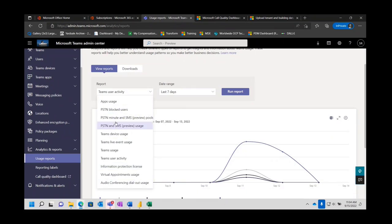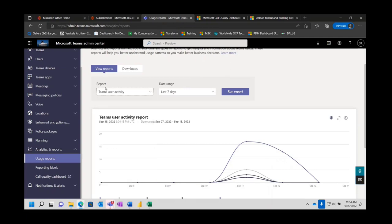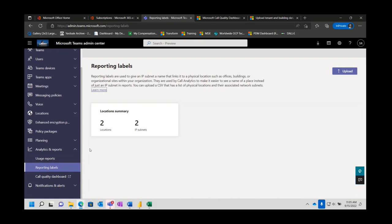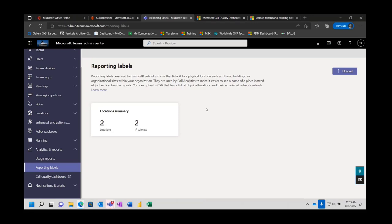These PSTN ones are if you have Microsoft calling plans. From a labeling standpoint, this is interesting — the labels are used to give IP subnet names. So when you upload the data, it can then be applied moving forward to your reporting. There's a CSV file and you can do it here, but there's also one other place where you can do that as well, and that's what we're going to jump into next.